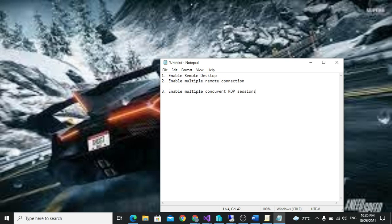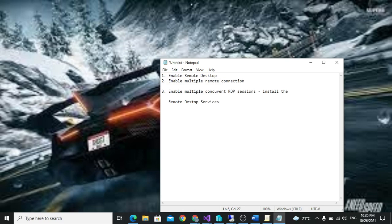For this, you need to install a Remote Desktop Services role on your server.